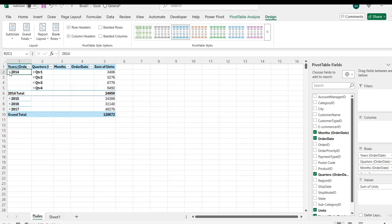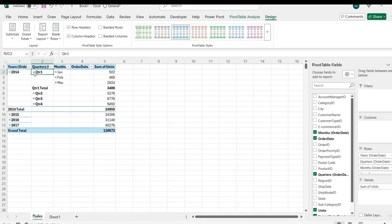We can also click on this to expand, so you can see the next level of the quarter and then we can see the month for quarter one and so on. This is how we can analyze our data in Excel from Microsoft Fabric. I hope you enjoyed this video. If you do, like, comment, share, and follow me for more videos. Thank you for watching, bye for now.